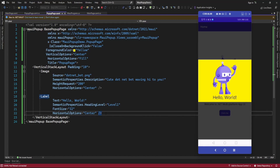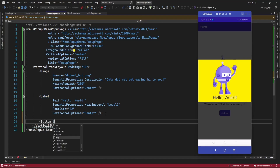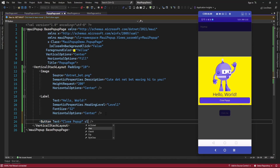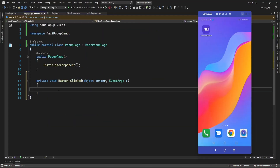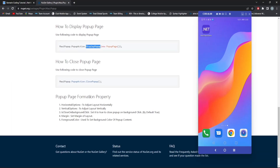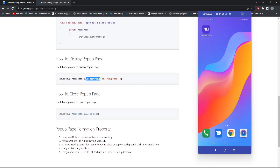Now let me add a button here. On the click of the close button I am going to close the popup. For closing the popup you can use: MaviPopup dot PopupAction dot ClosePopup.